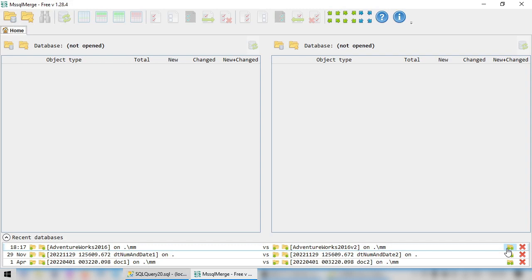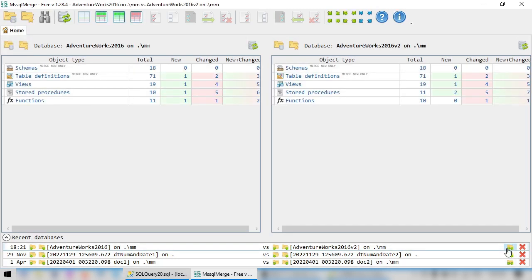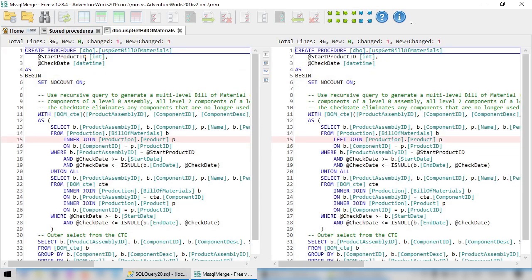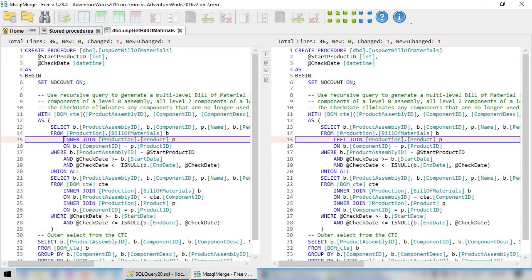Connect to our databases. Open the list of changed stored procedures, and click on the procedure name to compare its definition. Here we can see the same change, Inner Join on the left and Left Join on the right.